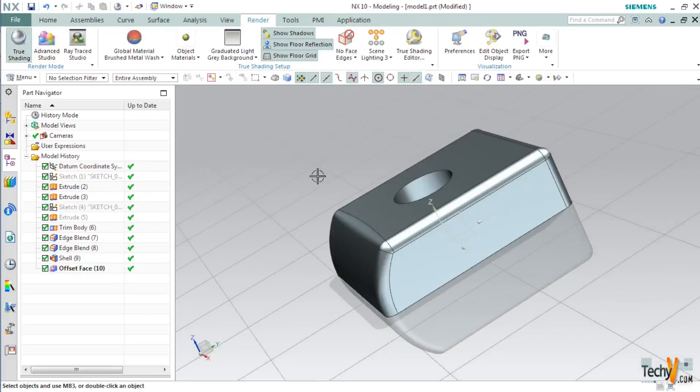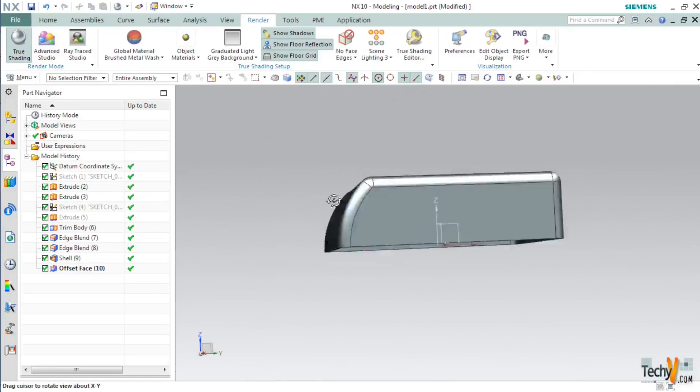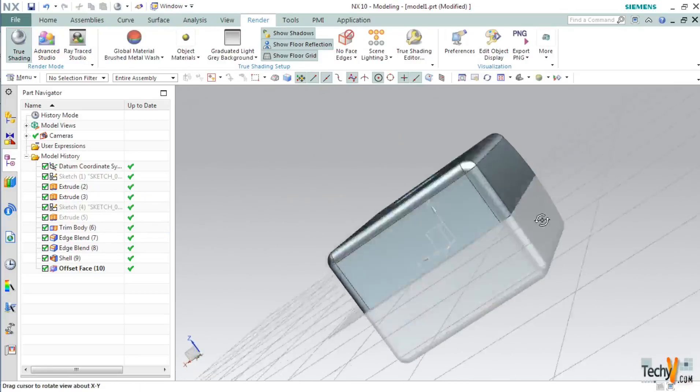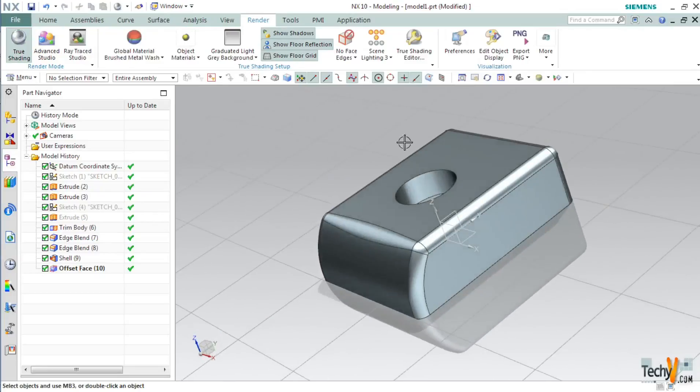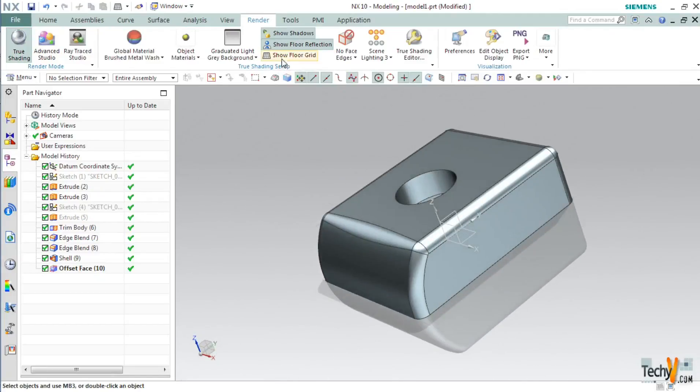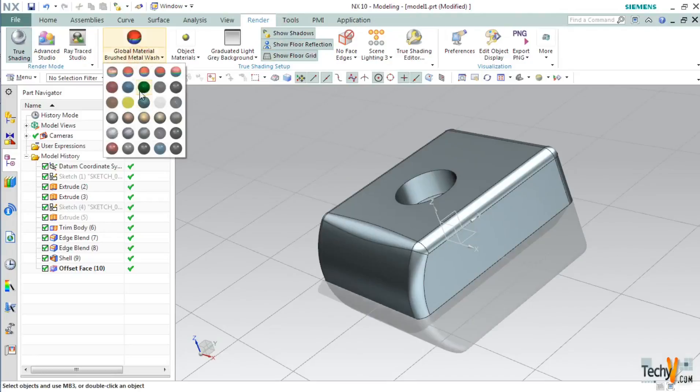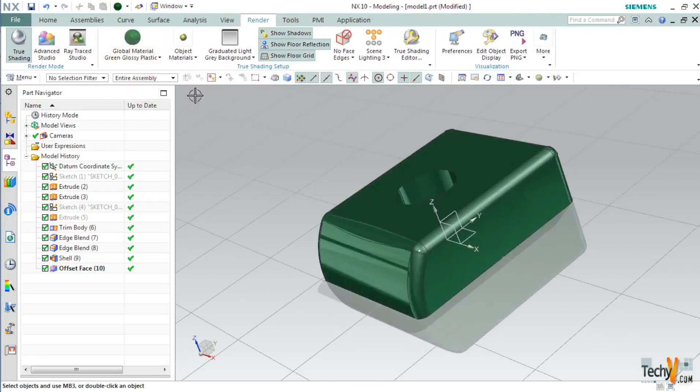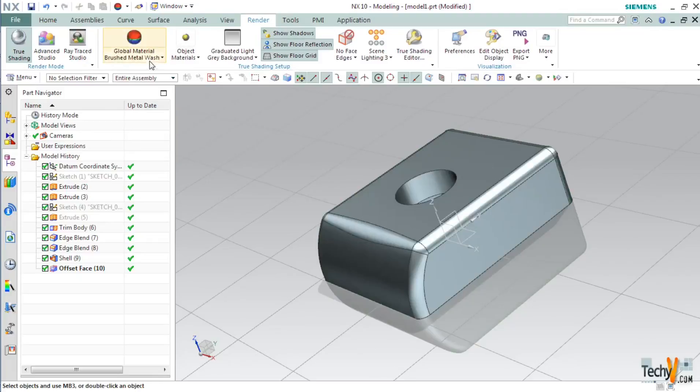As you can see true setting creates a more realistic view of our model. Here you can turn on the show floor grid. You can turn on or off the reflection or the shadow. You can as well select the material for your model. Whichever material you like.